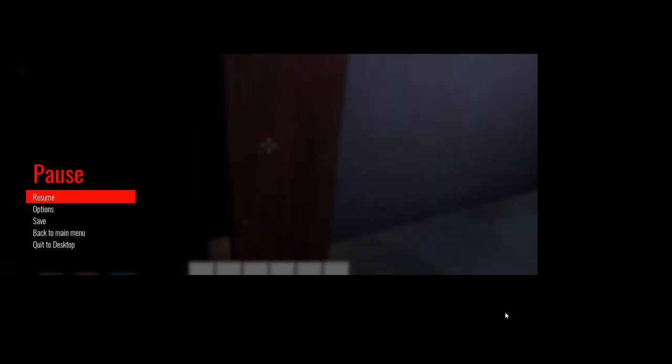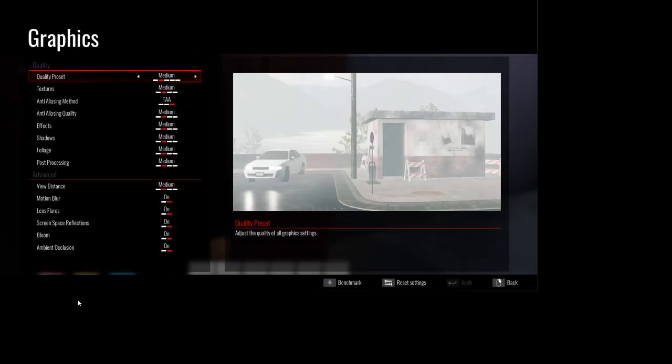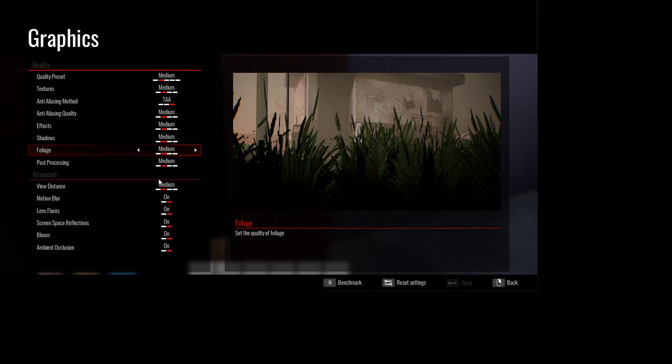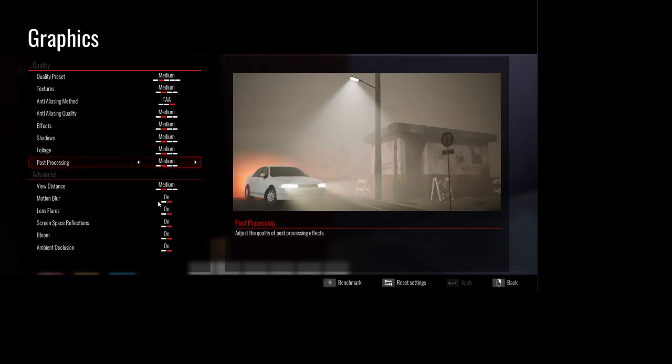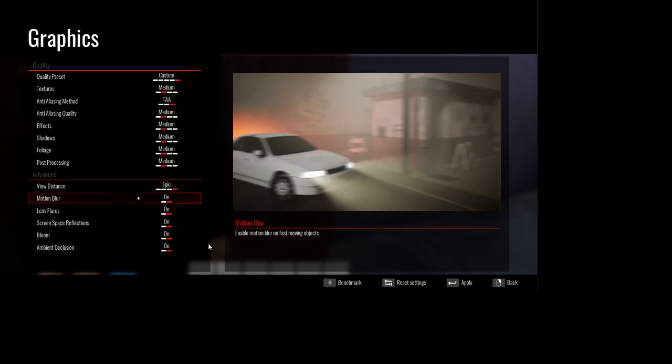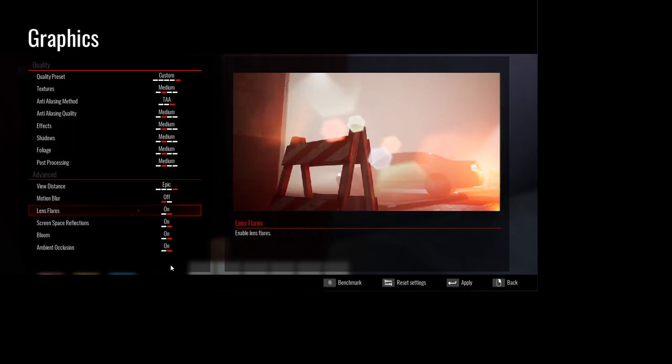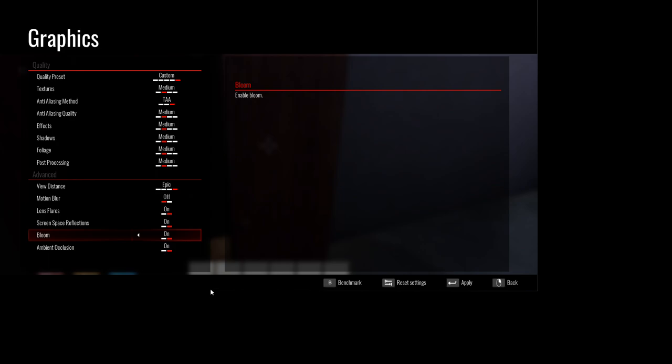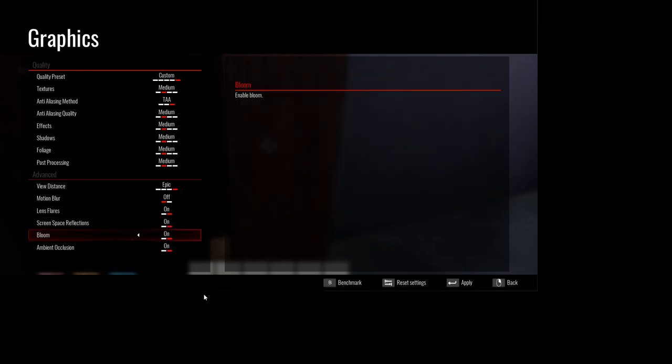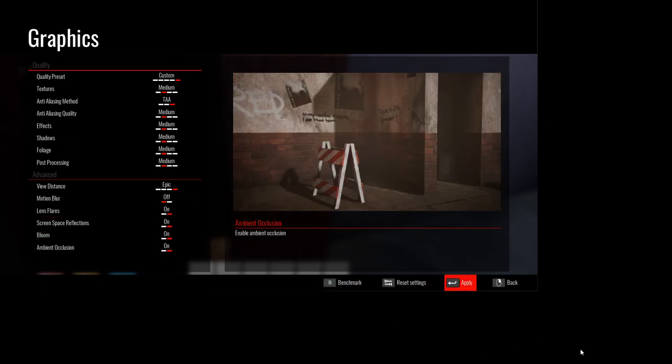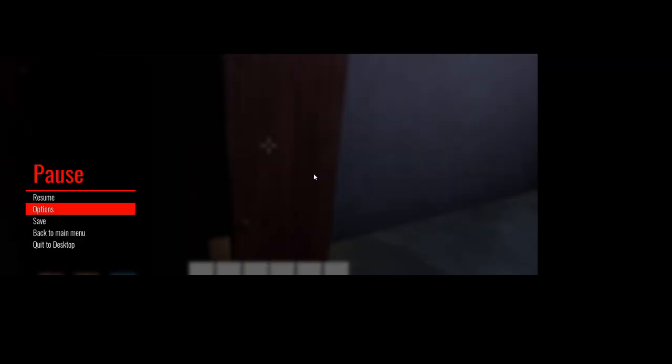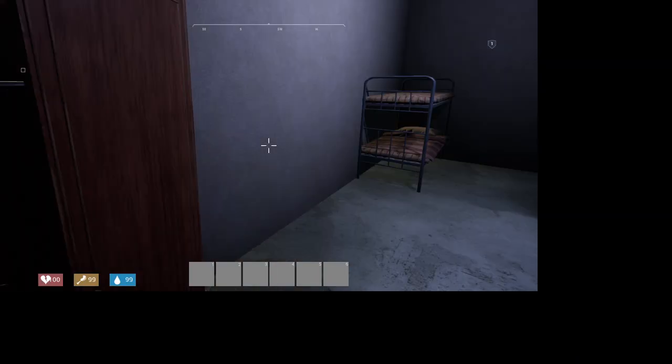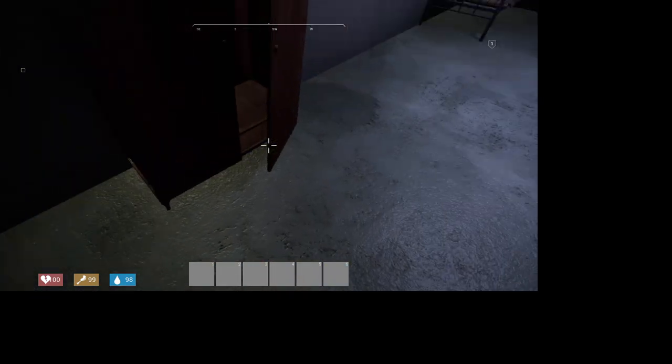Hold on. Options, graphics. Motion blur is up. Alright, now it's just glitchy but whatever.